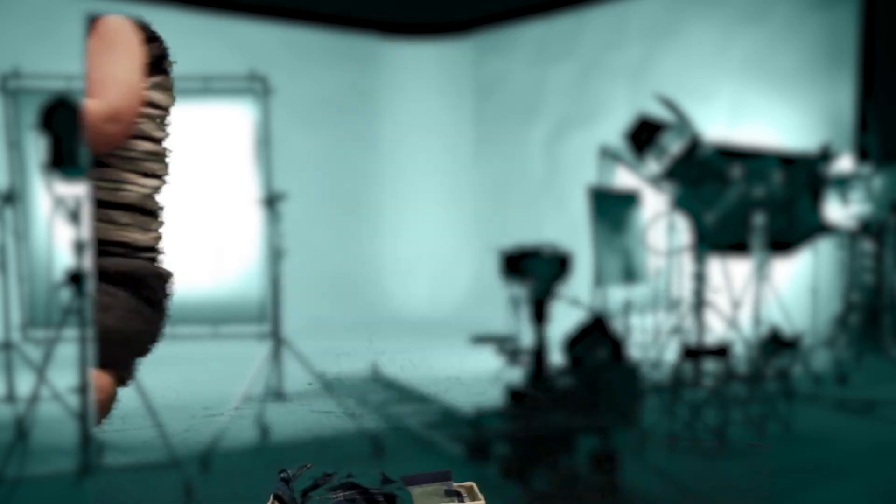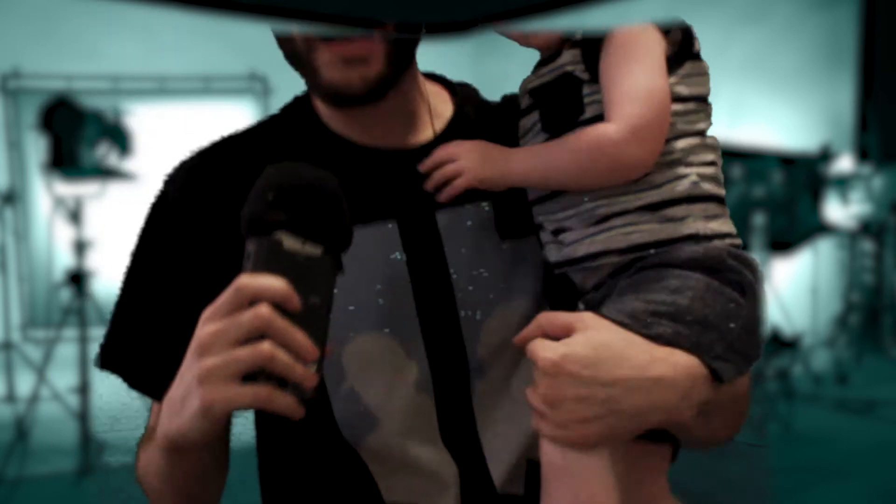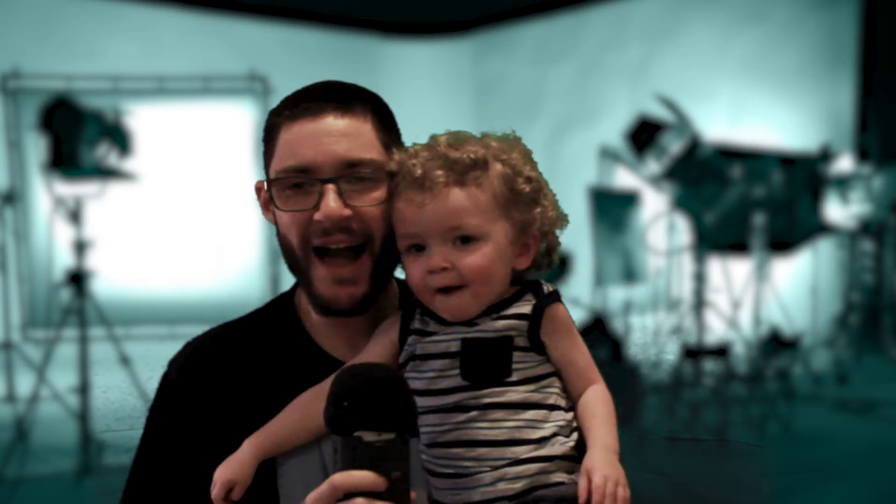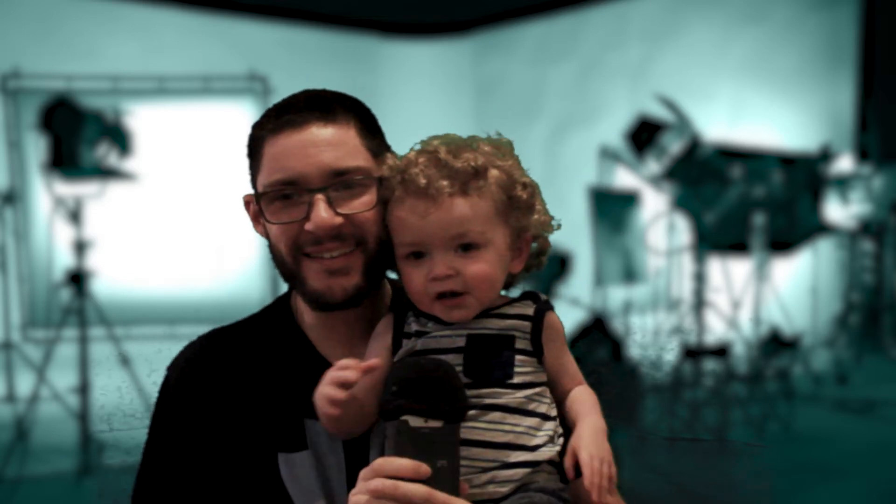Before I say my goodbyes, I want to introduce my son. Want to say hi to the peoples? Hello, peoples. Say hi. It's Logan. Say hi, Logan. Hi.